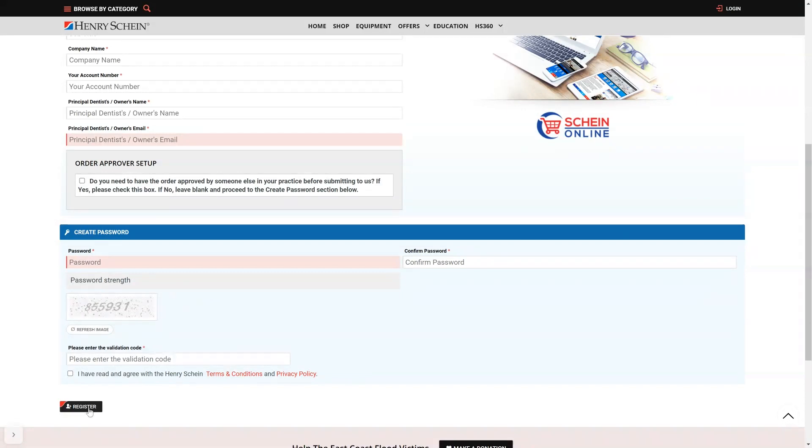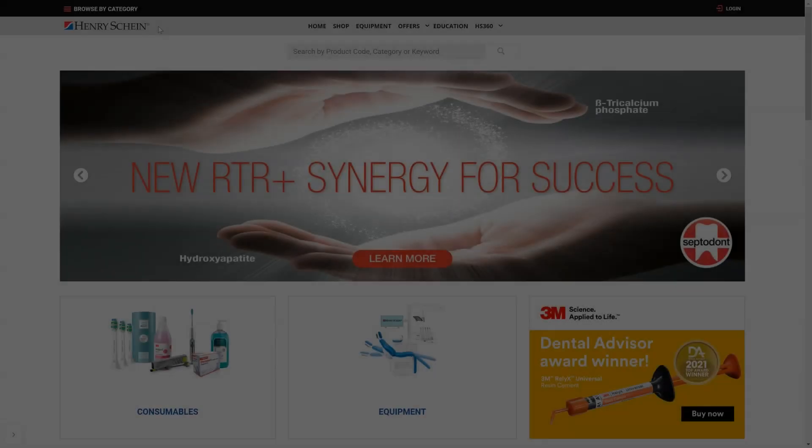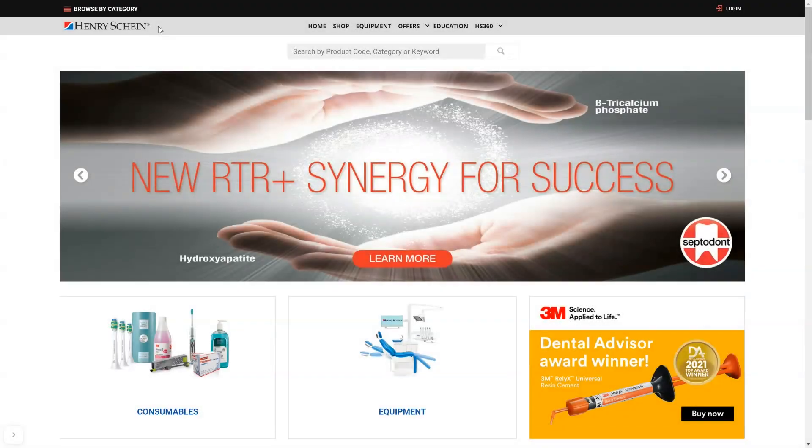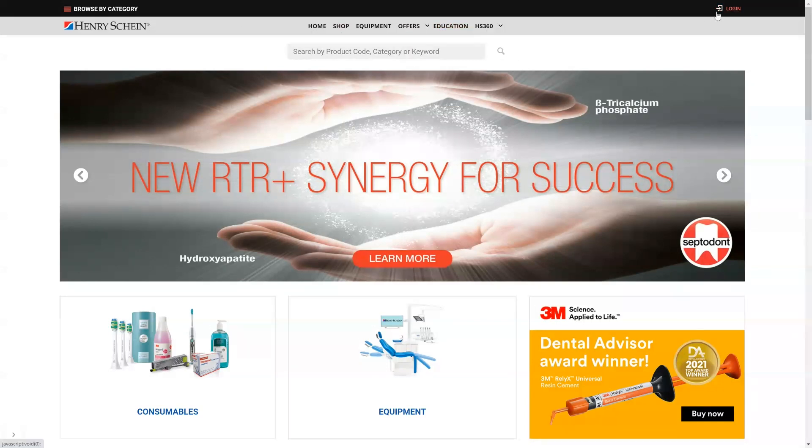If you get to your account number and do not have one, then you'll need to open a new Henry Schein 30 day commercial account.